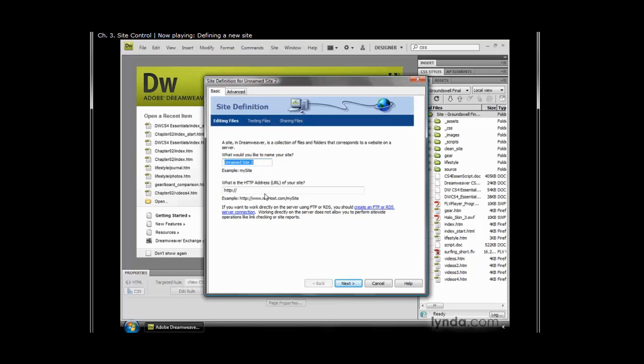Now this comes in two tabs, we have Basic and Advanced. Both of these give you pretty much the same options. Advanced does have some options that Basic doesn't have. Basic is more of a wizard-like approach, so it's just going to ask you some questions, and sort of walk you through the process.